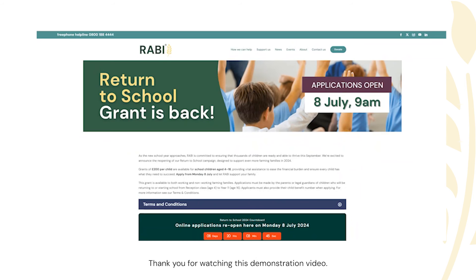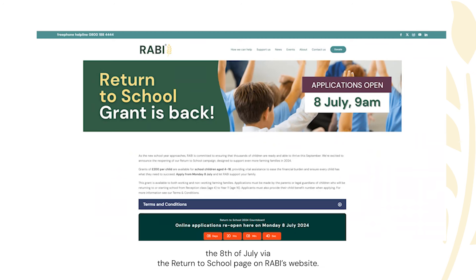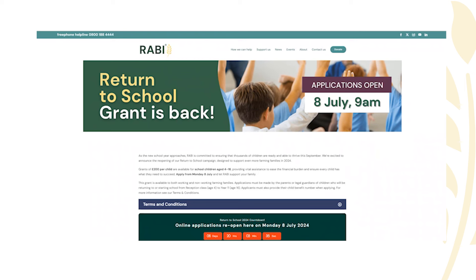Thank you for watching this demonstration video. You can now proceed to complete your application from Monday the 8th of July via the Return to School page on ABI's website. If you experience any difficulties with the OneID process, please contact the ABI free phone helpline on 0800 1 888 444.